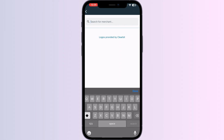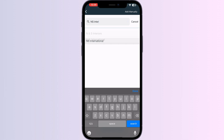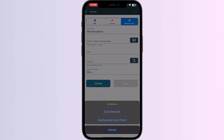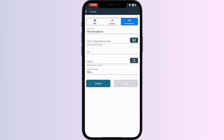Now search for 'NS International' and click on it. You can scan your card via the front camera or enter your card details manually. After doing this, click on 'Save.' Once saved, your card will be automatically added to your Apple Wallet.